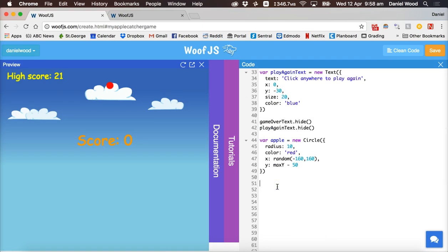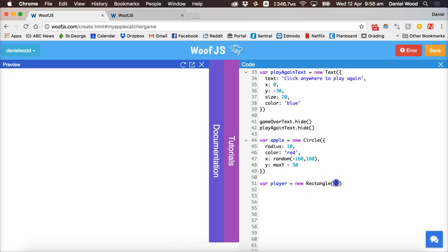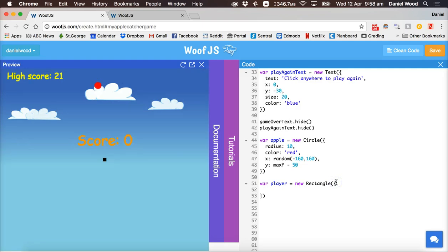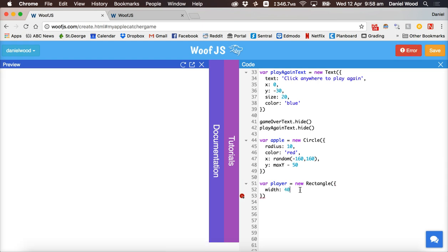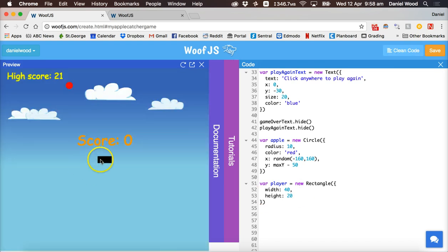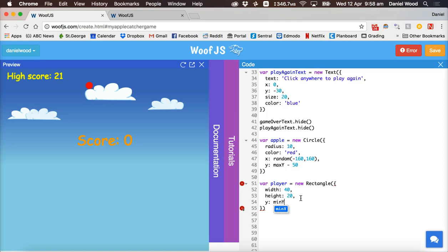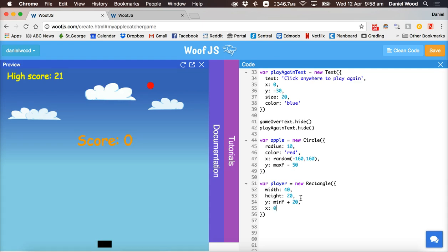Create the player with var player = new Rectangle(). Specify width 40 and height 20. Set the y position to minY plus 20 so it sits near the bottom of the screen, and x position to zero so it starts in the center. Change the color to green.